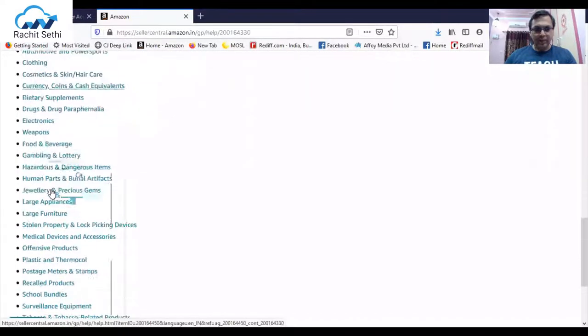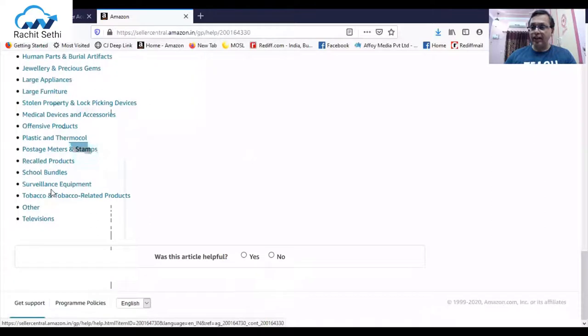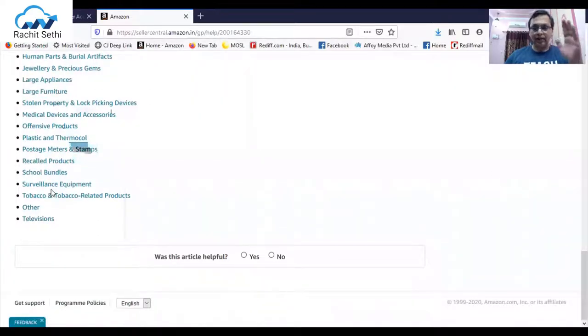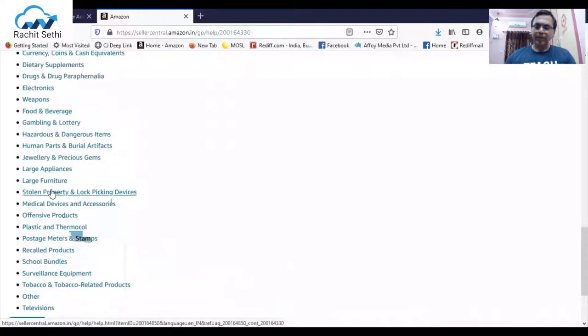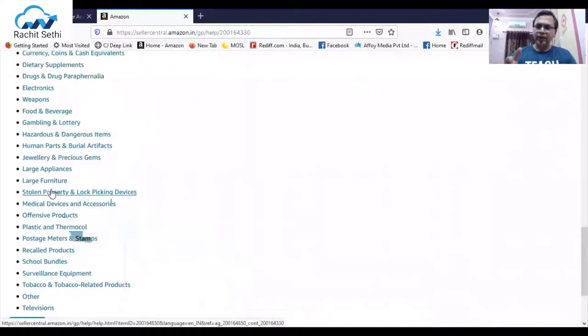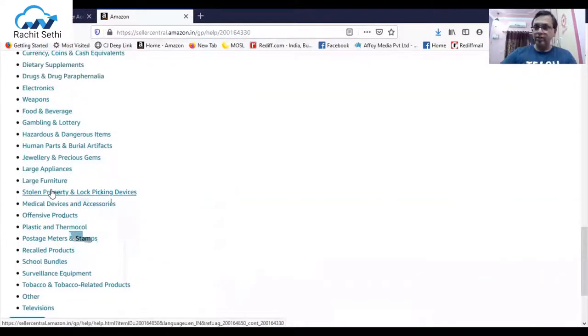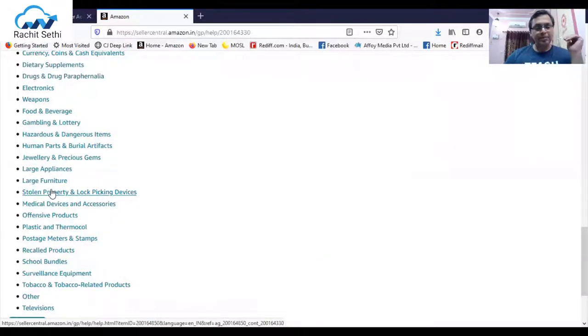Consequence of violation, you are already aware that you will receive a suspension notice. These are the various restricted products which you cannot list on your respective marketplace. I have opened the India screen, so these are for India. You open in US you will get the US list, UK you will get UK list, Japan you will get Japan list.